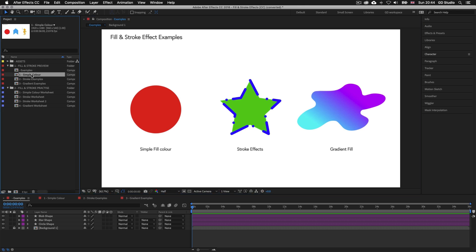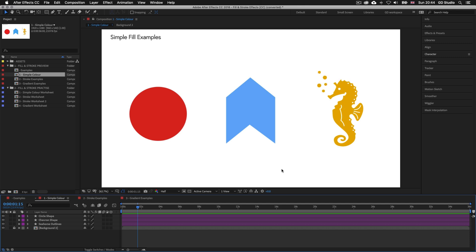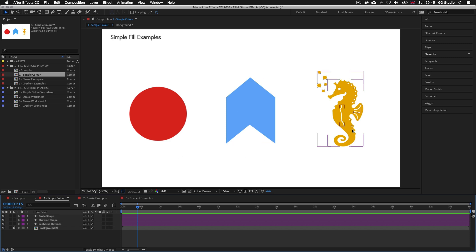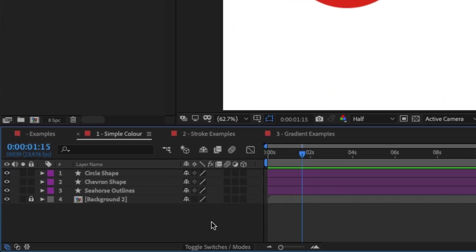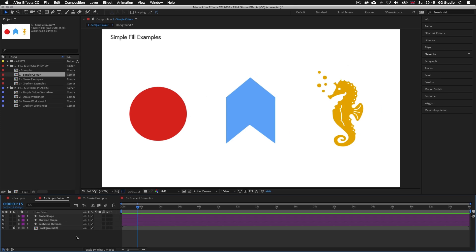Double click on the first comp and it will appear in the composition panel. Here are some simple shapes created using a variety of methods. The first is a circle created using the shape builder tool, the second is a shape created with the pen tool, and the last shape was brought in from Adobe Illustrator. Each shape exists on its own layer — in After Effects, a shape layer is identified by a star icon. All these shapes have is a simple fill color applied.